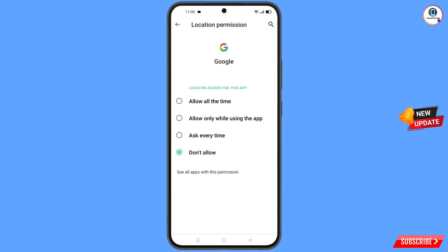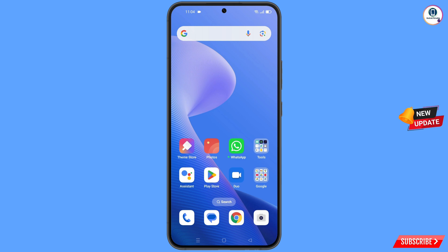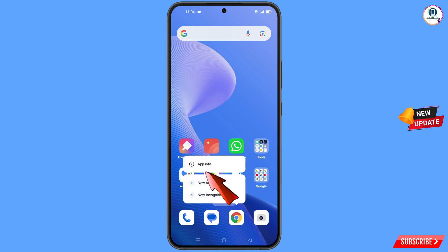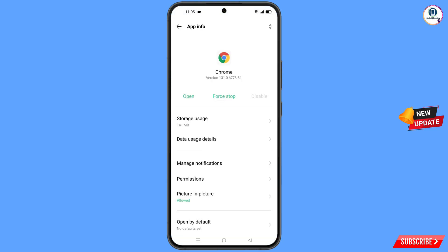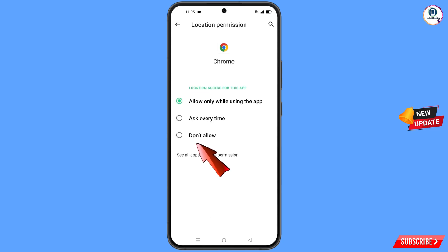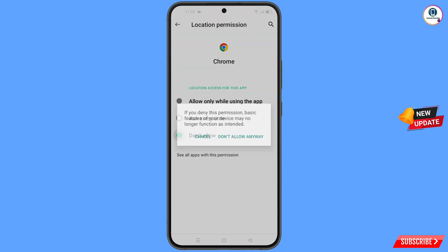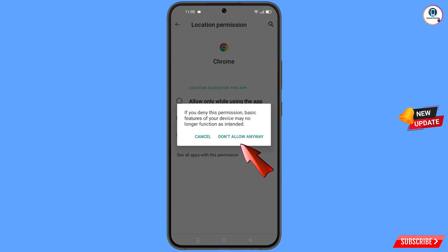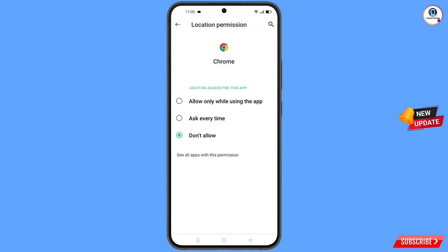Minimize that, then navigate to the Google Chrome browser. Hold the Google Chrome browser and tap on App Information. Tap on Permissions, tap on Location, tap on Don't Allow, and tap on Don't Allow Anyway.